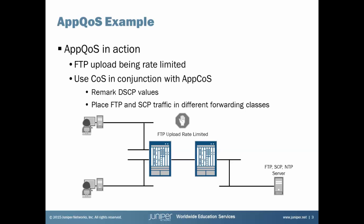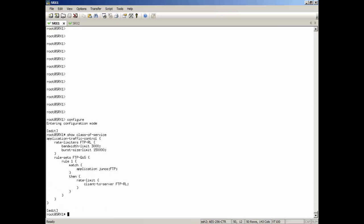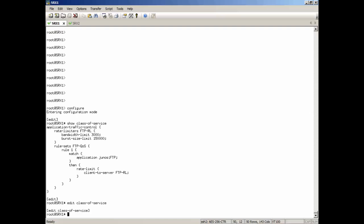So let's jump right into the command line. Alright, here's that first SRX, SRX1. Let's jump into the configuration. I'm just going to show you the current class of service configuration. We just have application traffic control, just that AppQoS profile that we created in that basic AppQoS learning byte. Then we're going to jump into the class of service and we're going to configure some basic class of service stuff.